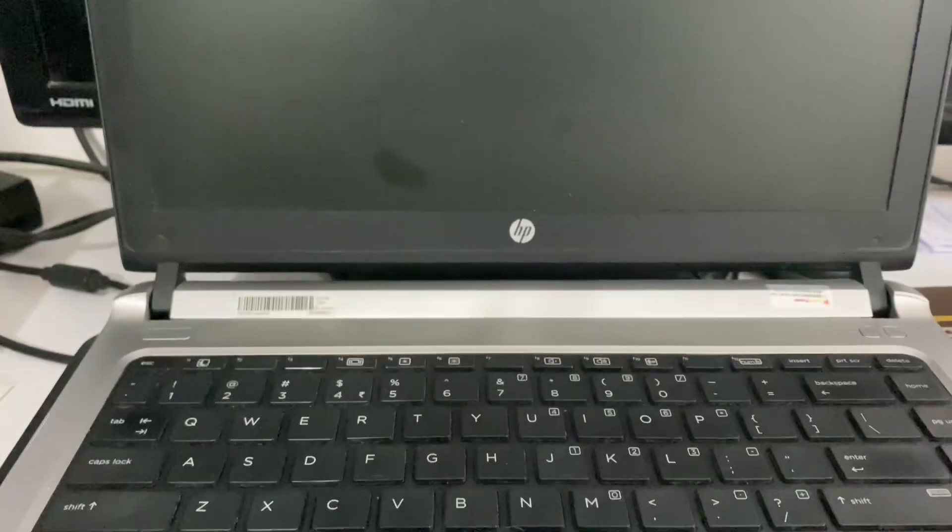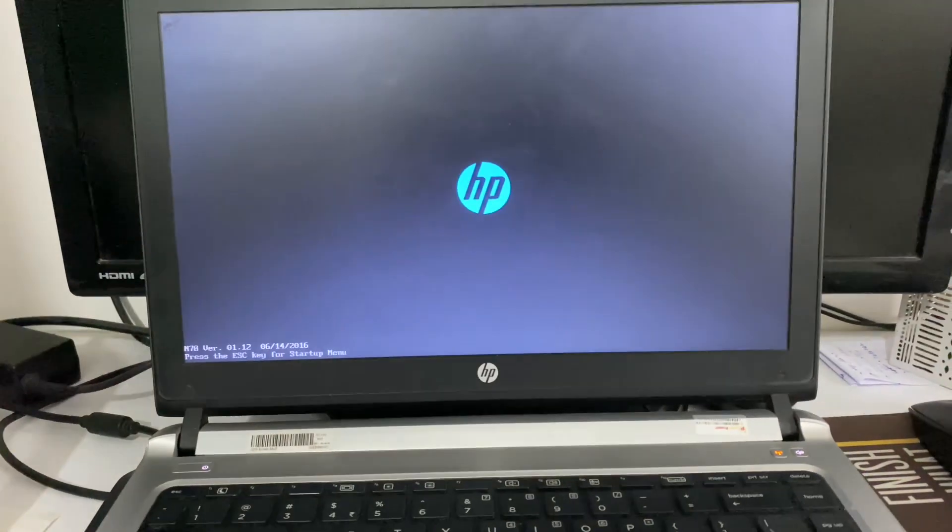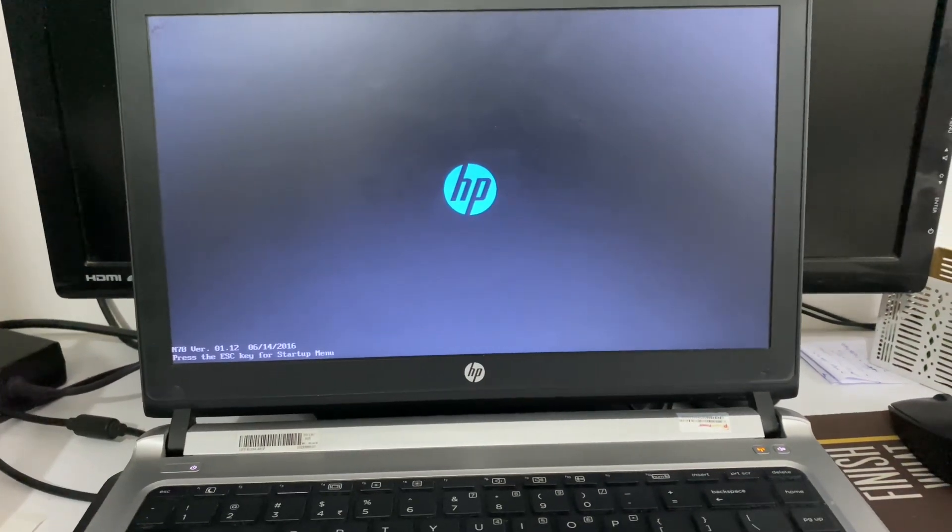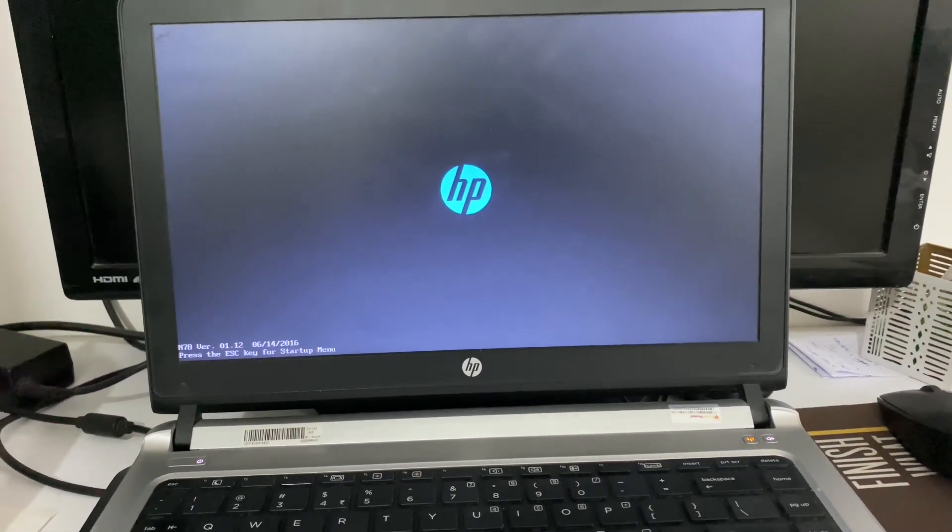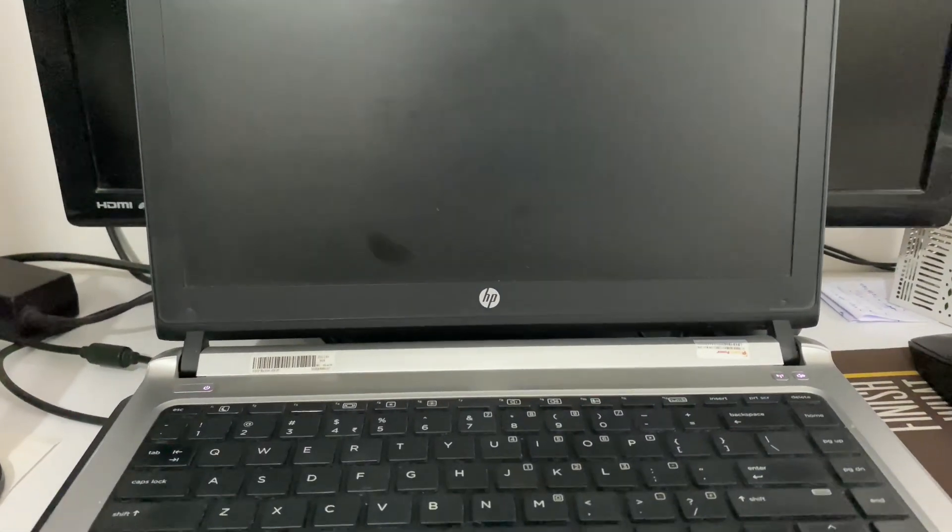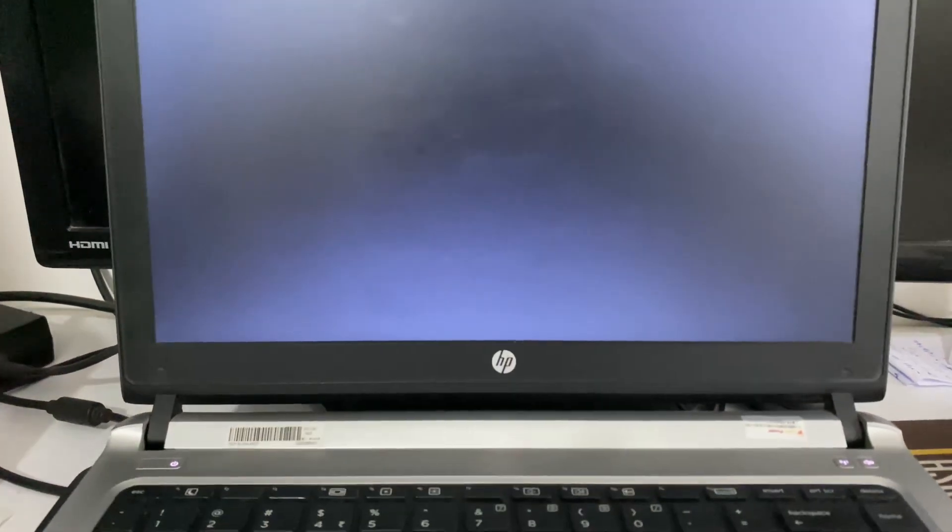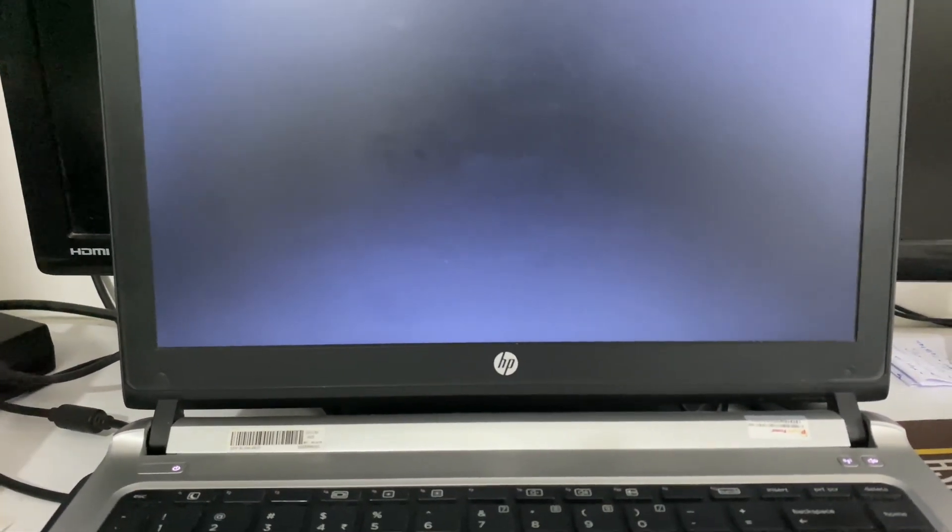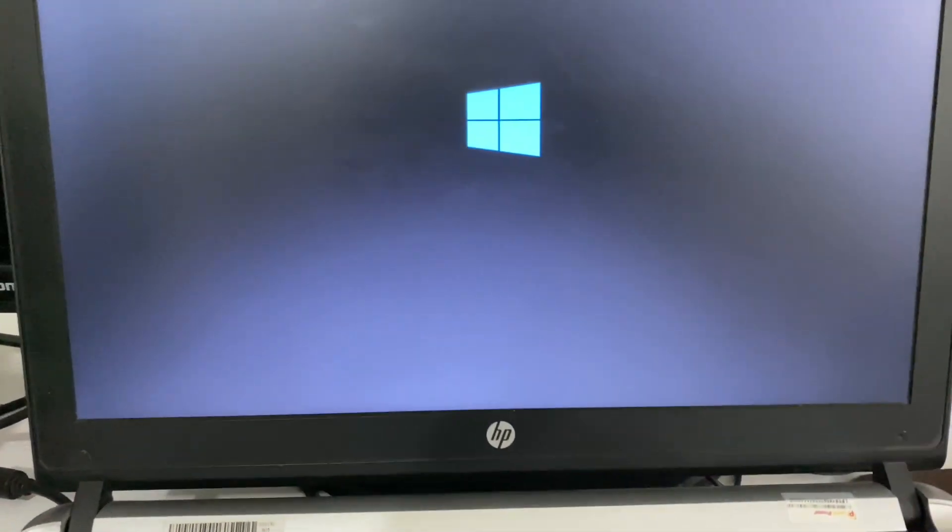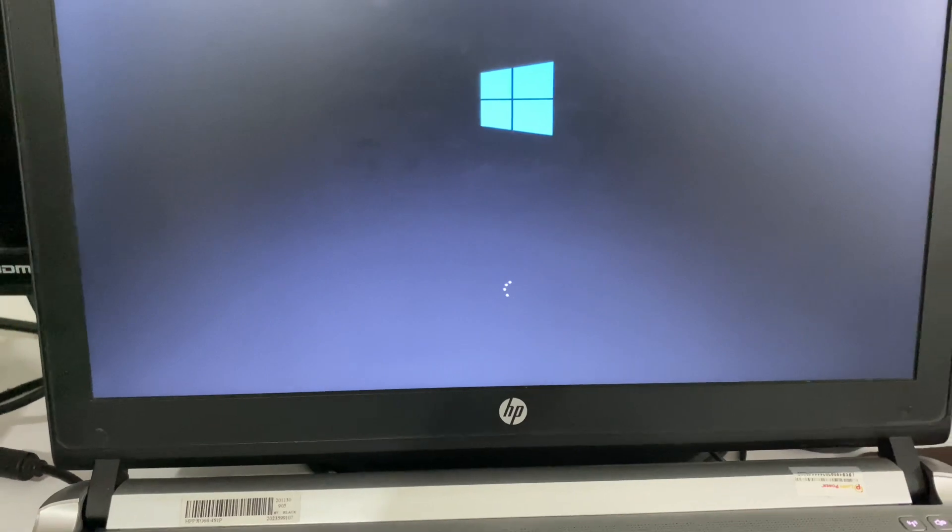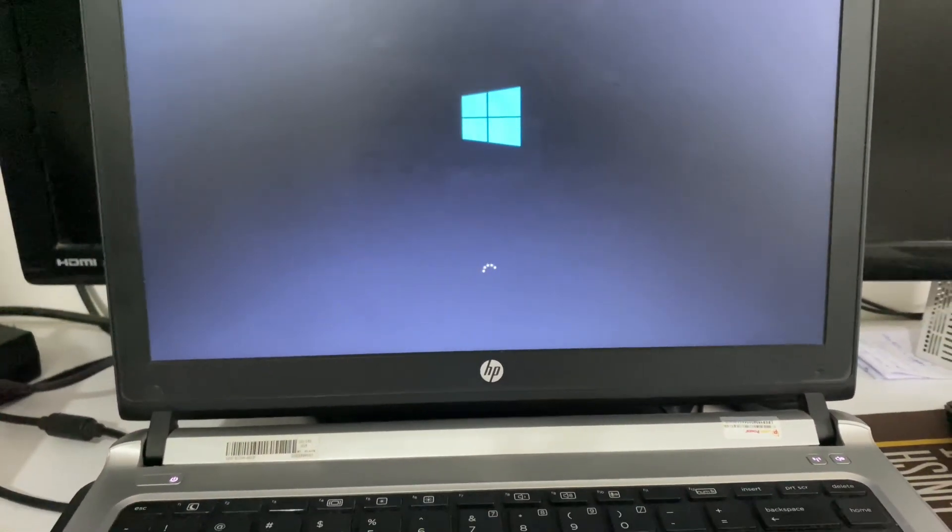Now your laptop will restart, wait for a few seconds. And you can see the issue has been resolved.